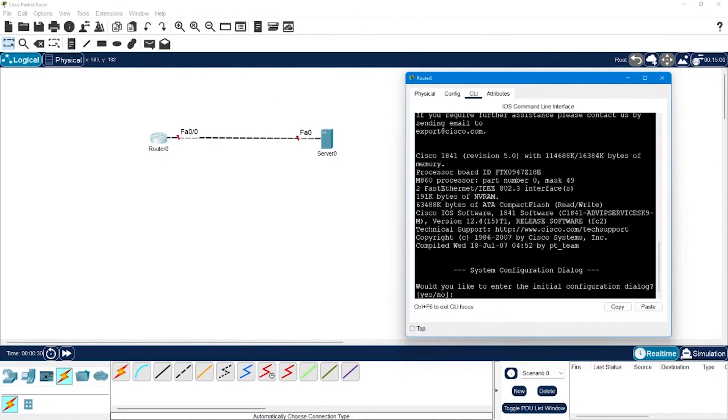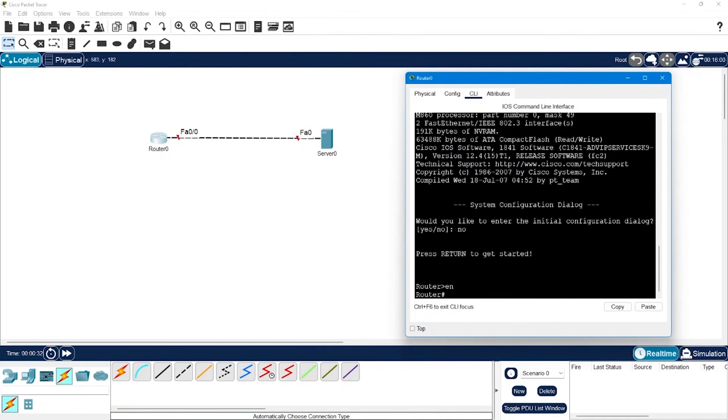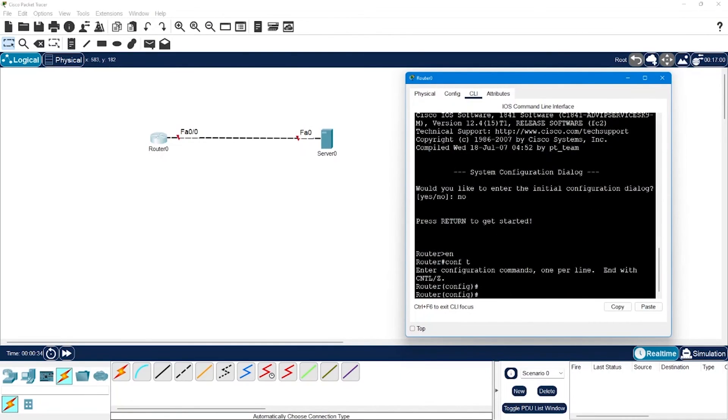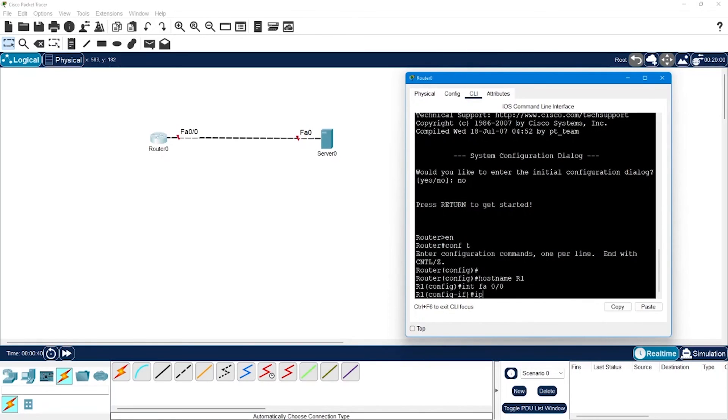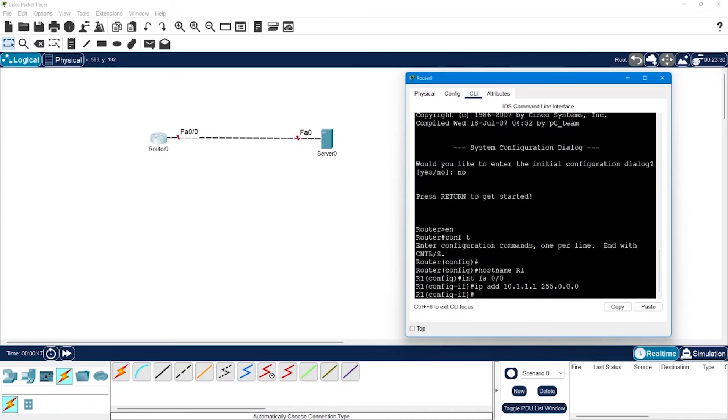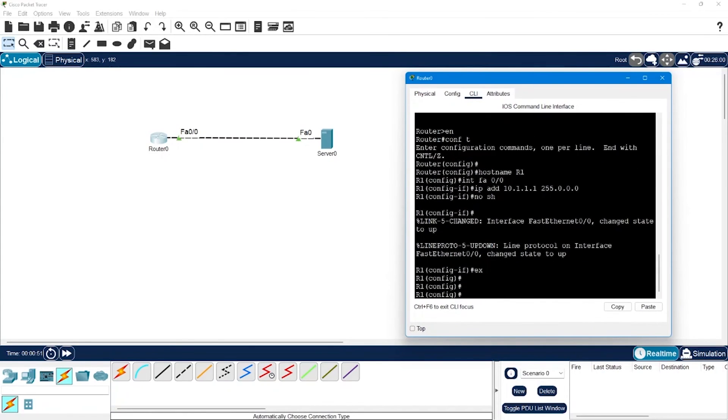So I will go to the CLI. I am going to say no, enable, config t, hostname we can set as R1. On interface fa0/0 I will configure the IP address 10.1.1.1 255.0.0.0, no shutdown to make the port up, and then exit.